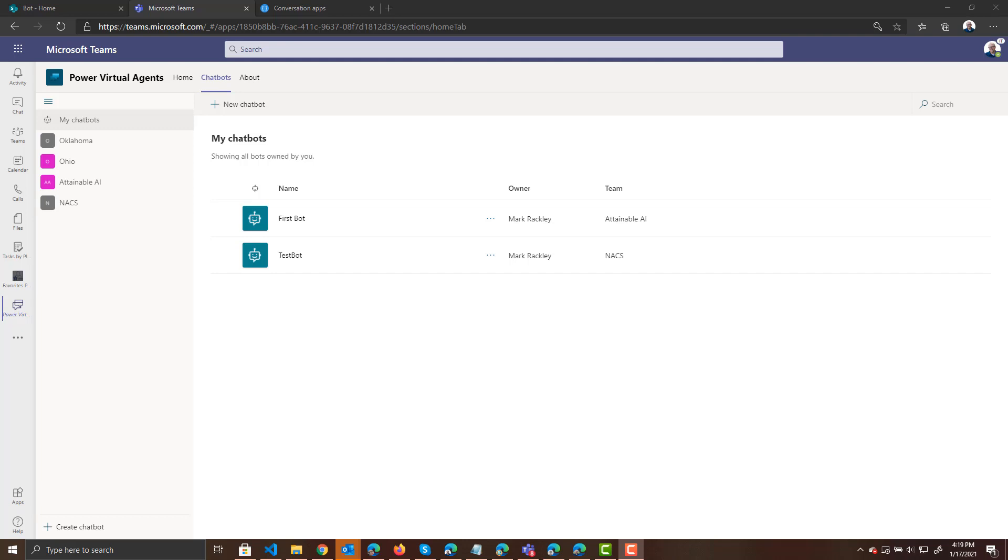I like this option a bit better because it gives you more control over those responses and allows you to assign people in your organization the ability to edit those responses without having to give them access to anything strange like Q&A Maker or Azure. So here we are in Teams at the same place in our bot that we were in the previous video where we had the fallback topic.